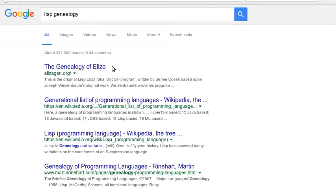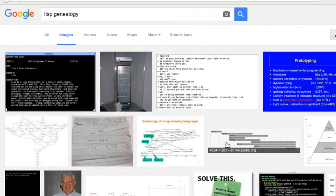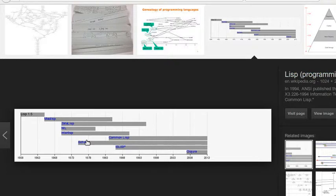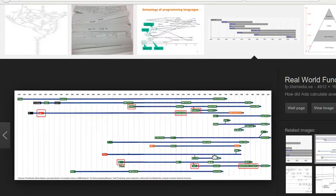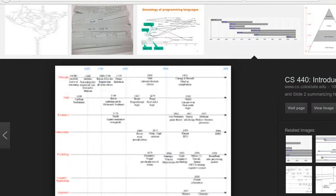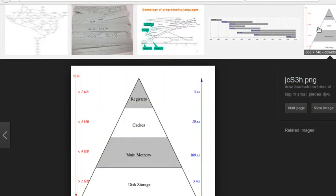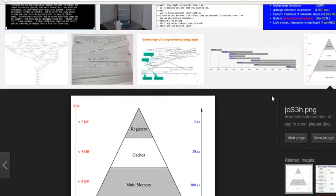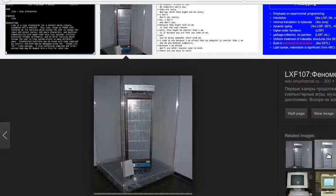LISP was first implemented by Steve Russell on the IBM 704 computer. Russell had read McCarthy's paper and realized — to McCarthy's surprise — that the LISP eval function could be implemented in machine code. The result was a working LISP interpreter, which could be used to run LISP programs, or more properly, evaluate LISP expressions.